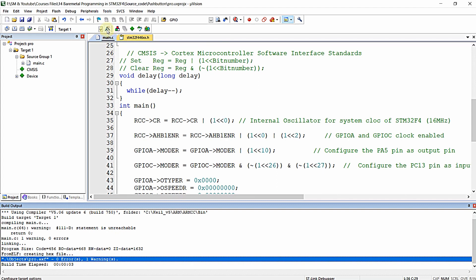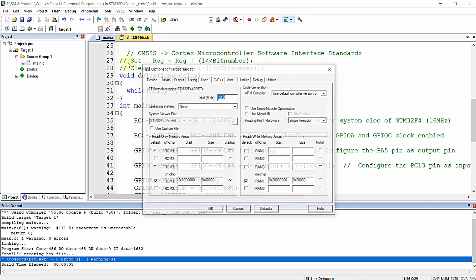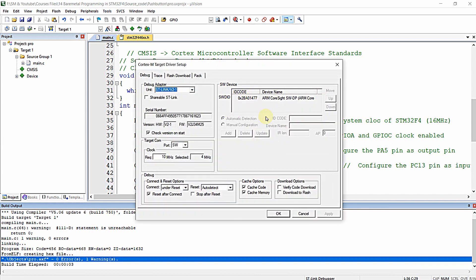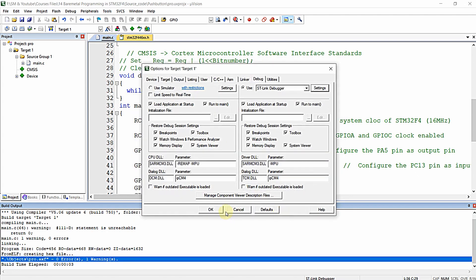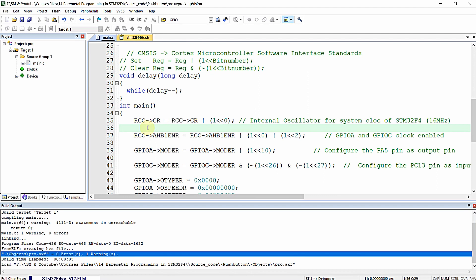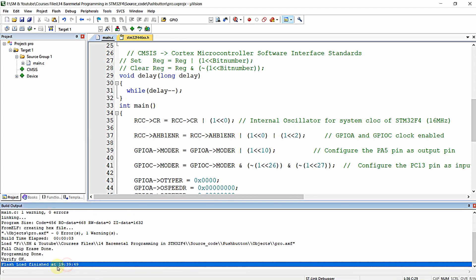Now for flashing, I am opening Options for Target, selecting the Debug tab, and selecting the ST-Link debugger from the dropdown. Click on Settings and make sure you see the device ID here. If it is not visible, please reconnect your Nucleo development board to your PC. Click the checkbox for 'Download to Flash' and click OK. Now click this particular icon or press F8 to dump the program to your microcontroller. You can see the program is being downloaded to the Nucleo development board — the STM32F446RE microcontroller. Programming is complete.